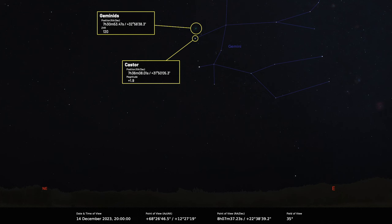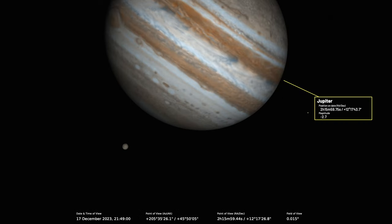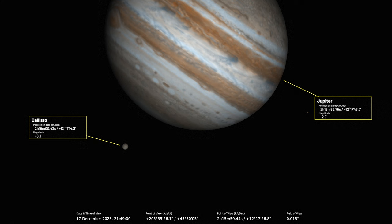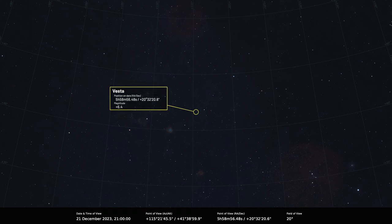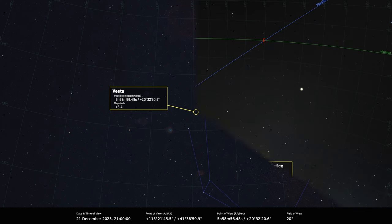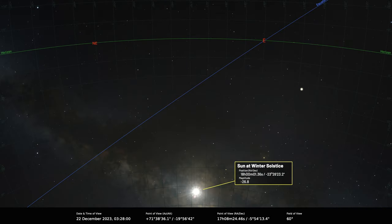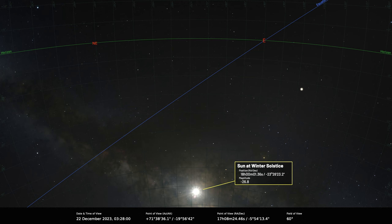On the 17th, another Jupiter moon event. Callisto, the outermost of the four Galilean moons, sits below Jupiter's southern pole at 21:49 UT. On the 21st we've got Vesta which reaches opposition and appears to shine at magnitude plus 6.3 among the stars of northern Orion. On the 22nd the northern hemisphere's winter solstice occurs at 03:28 UT, so there's no point staying up for that because the sun will be below the horizon. It's been a nice long night hopefully full of observing.